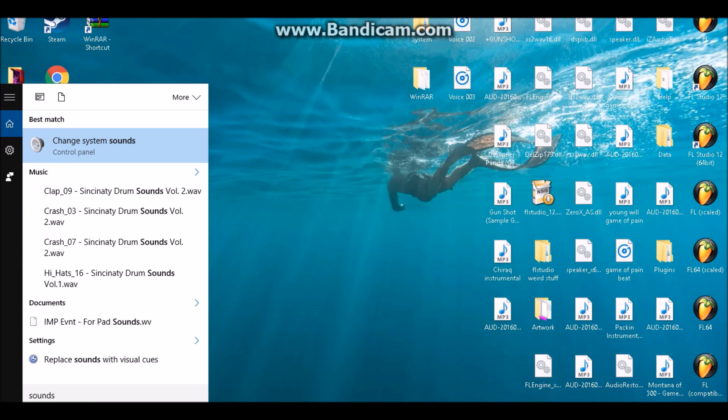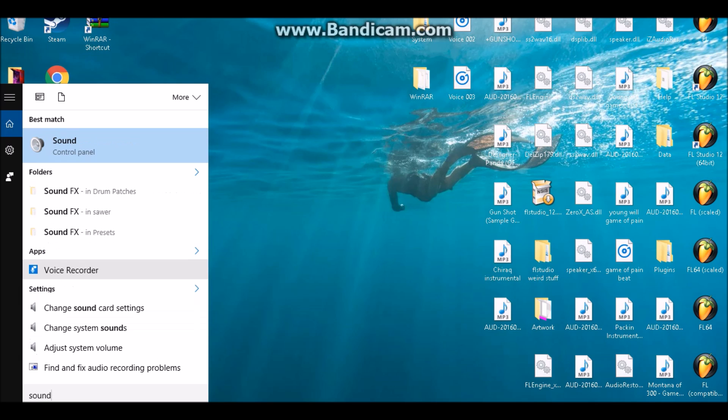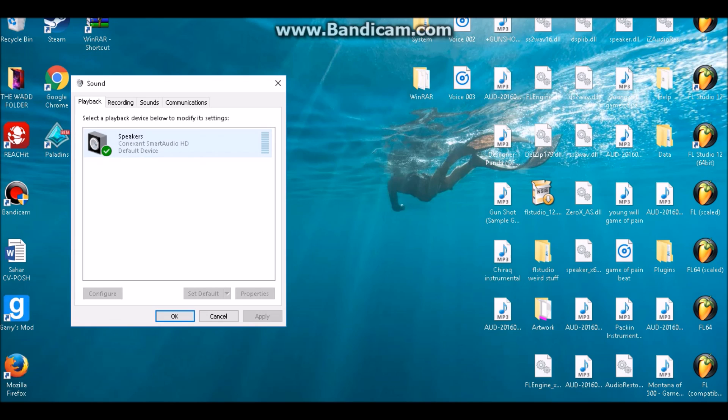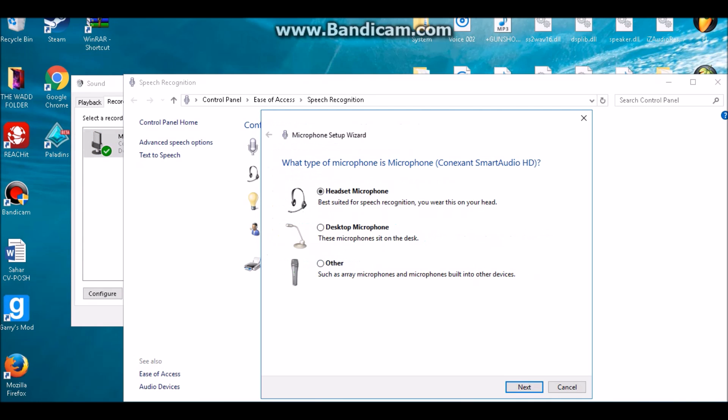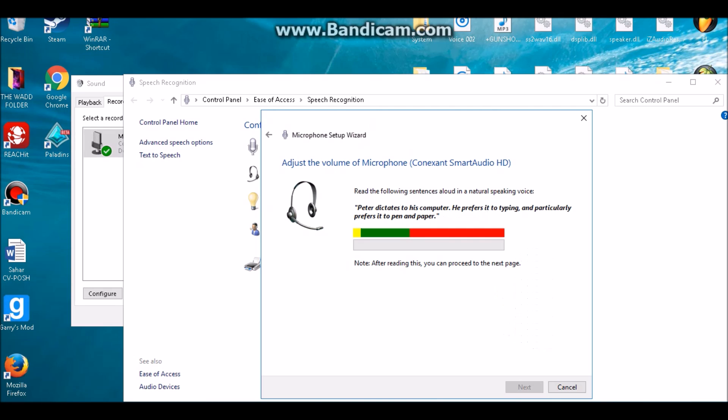Once you do that, you want to go back to Recording and click on Configure this time instead of Properties. You want to click Setup Microphone and make sure you choose the type of mic that you're using. In this case, I'm using a headset mic.